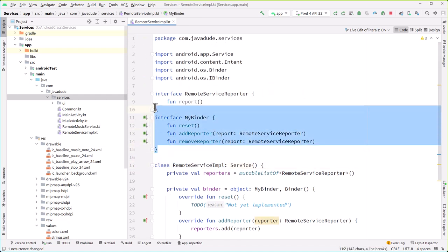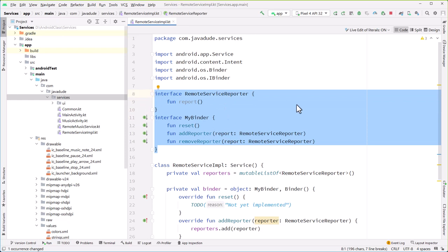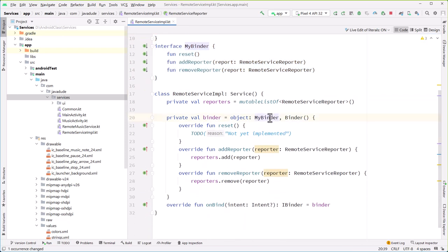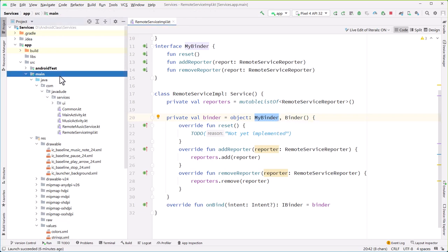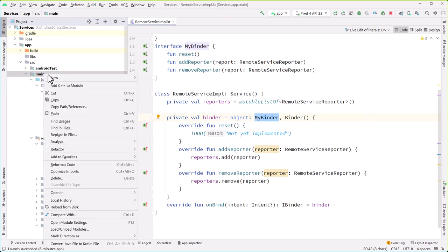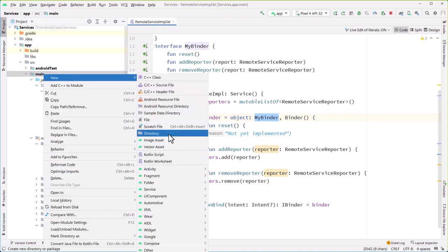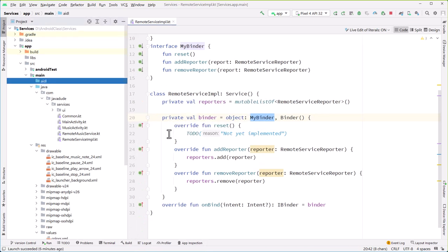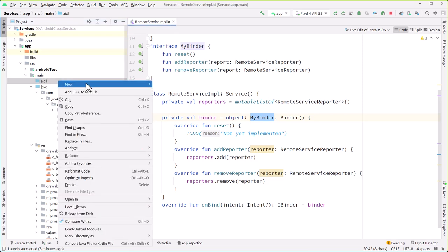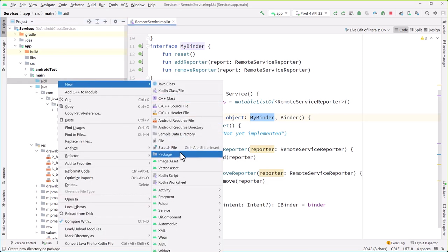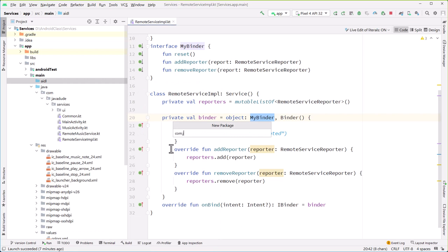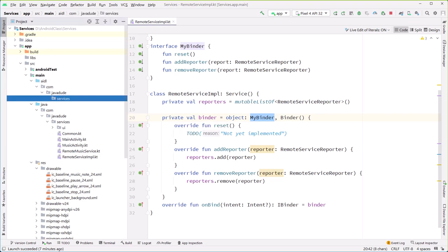So what we're going to do is define this stuff using AIDL, so it'll automatically be implemented, and then replace this with what the AIDL gives us. To make this work, I'm going to come up to 'main' and add a new folder called 'aidl.' The Gradle plugin for Android knows how to build this automatically. Inside this 'aidl' folder, I'm going to create a new package — com.javadude.services — and then inside there create some AIDL. I'm just going to copy these files over and make sure that I update these.